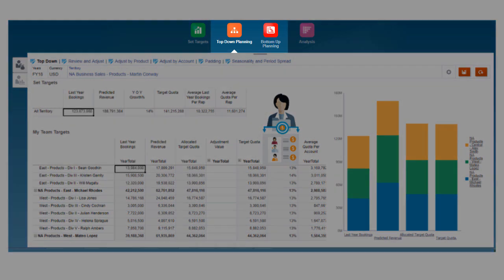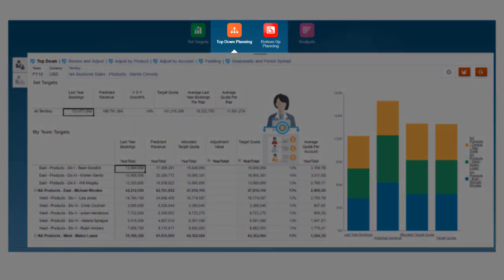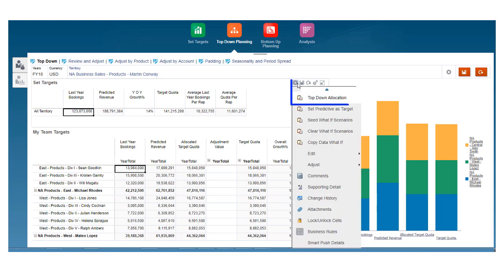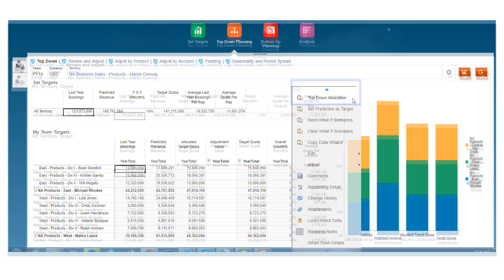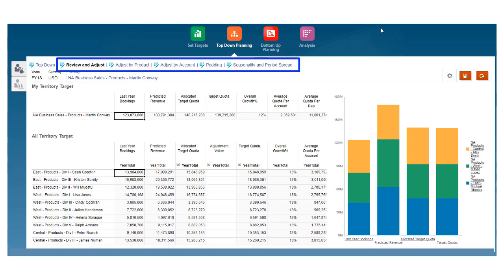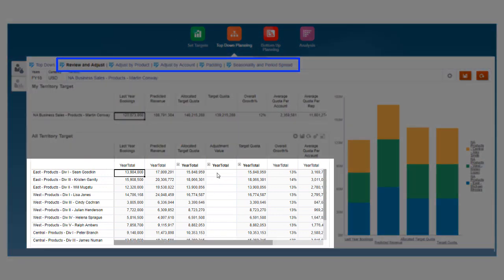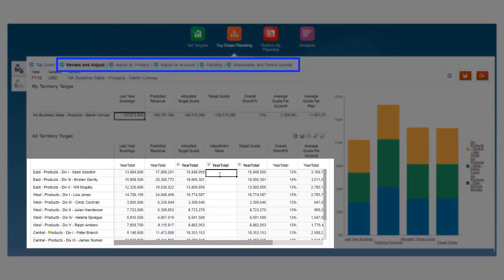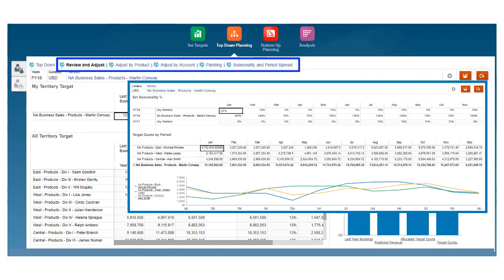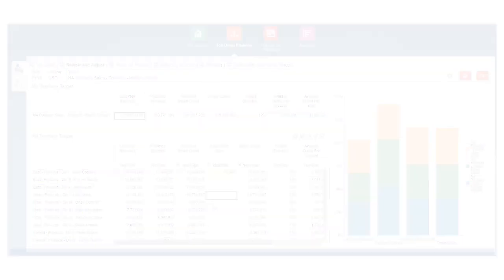We'll explore top-down centralized and bottom-up. In top-down, allocations are pushed from the highest to the lowest level of the hierarchy where they are aggregated. Then targets can be adjusted for individual sales reps by product, by account level, or by seasonality and period to include consumer and sales trends and holiday seasons.